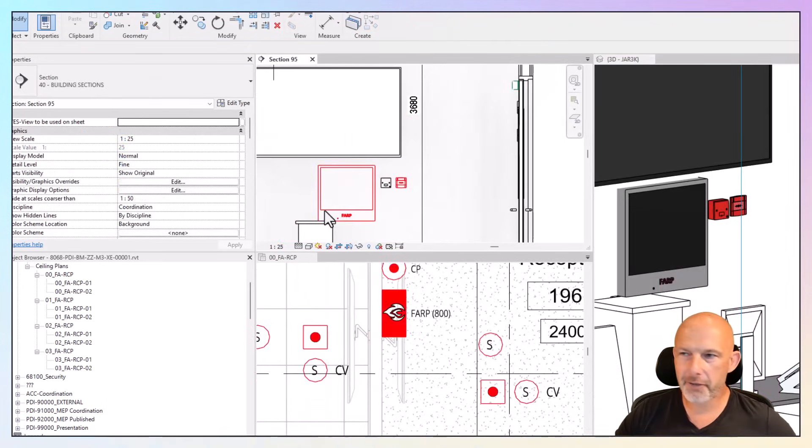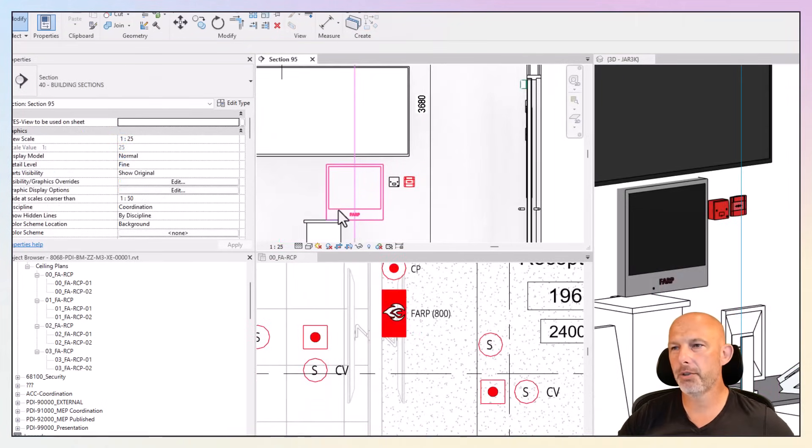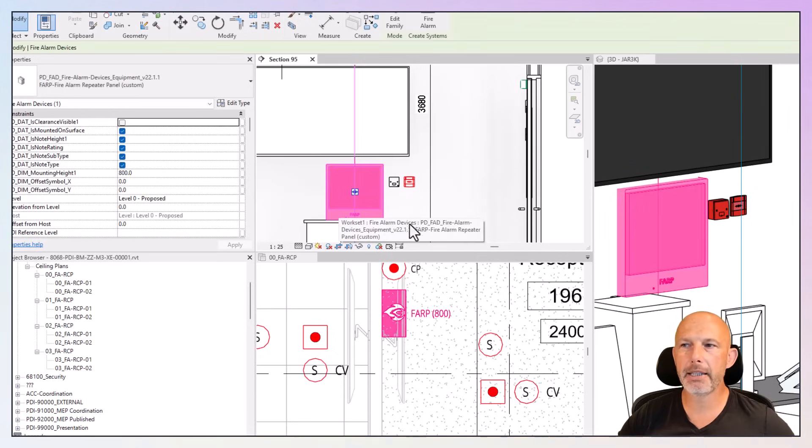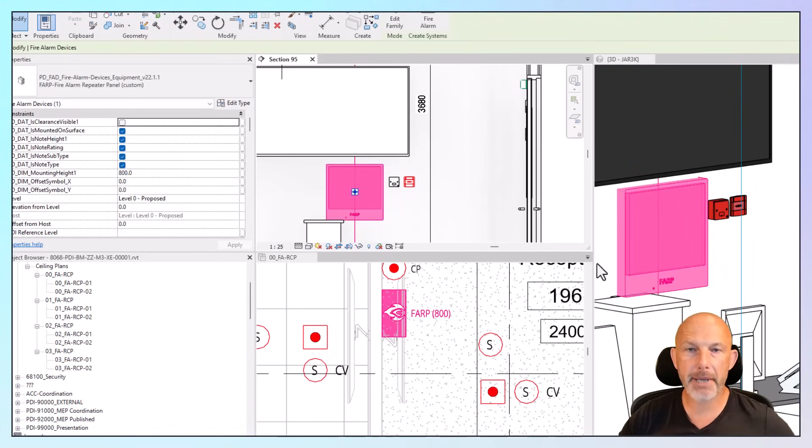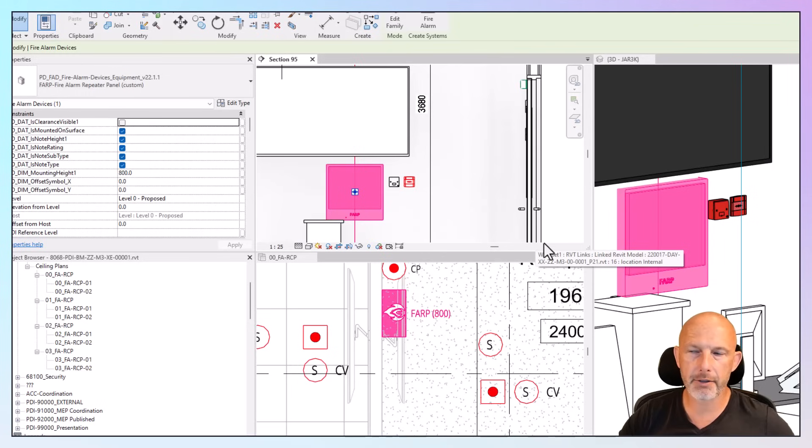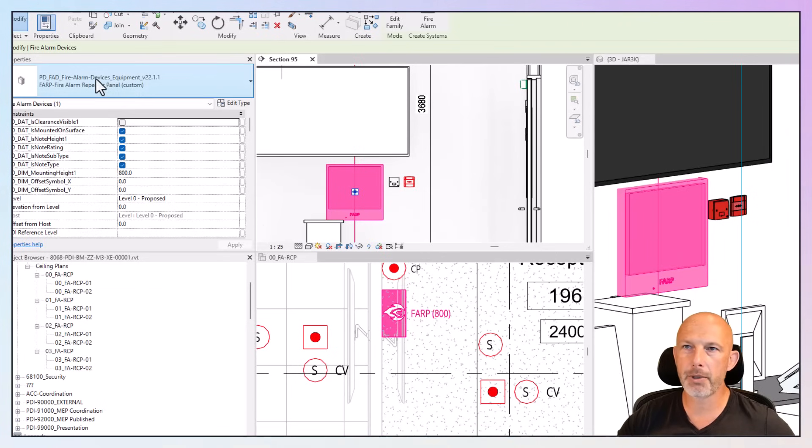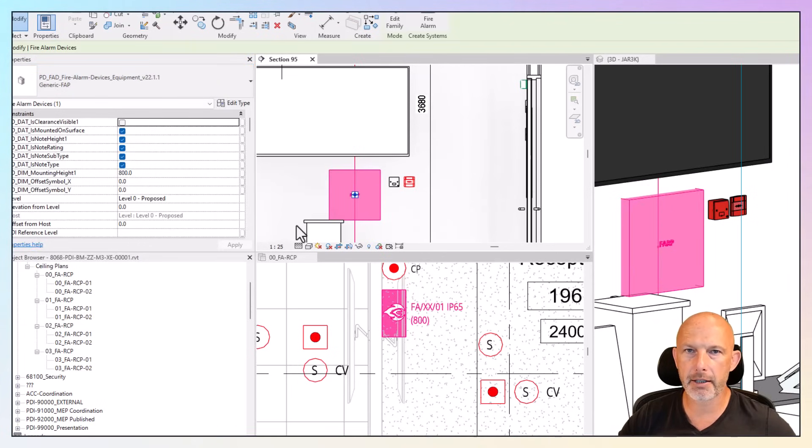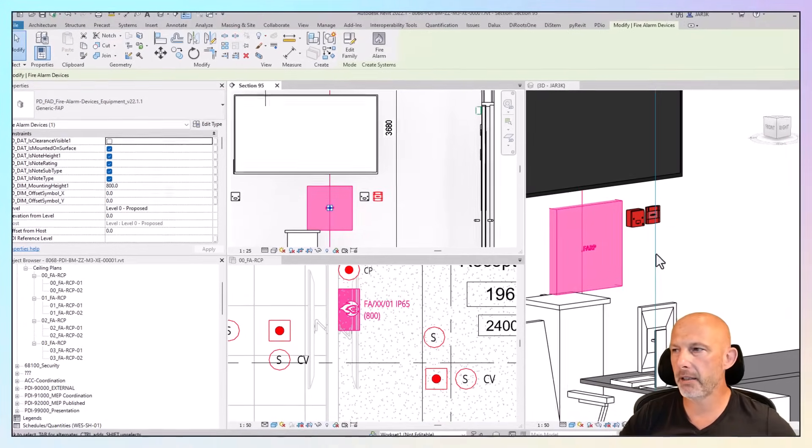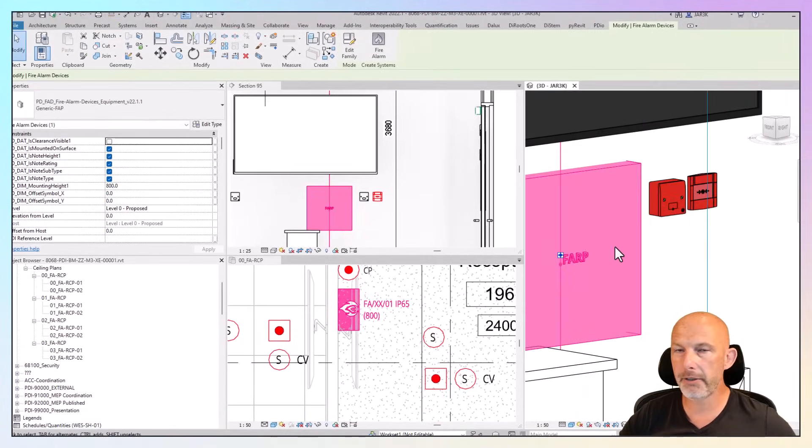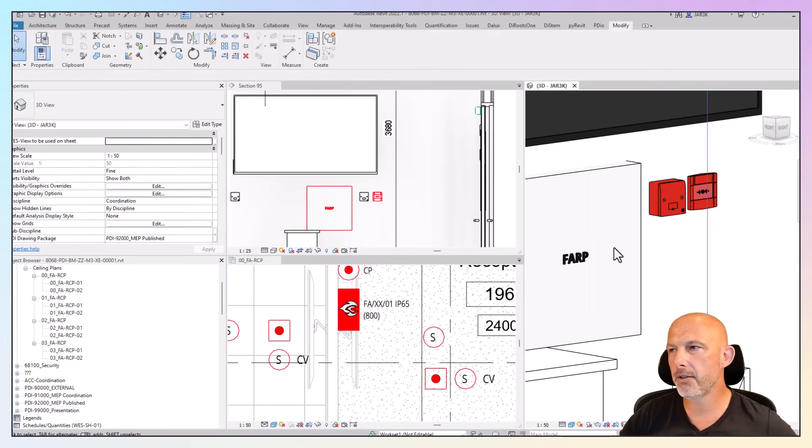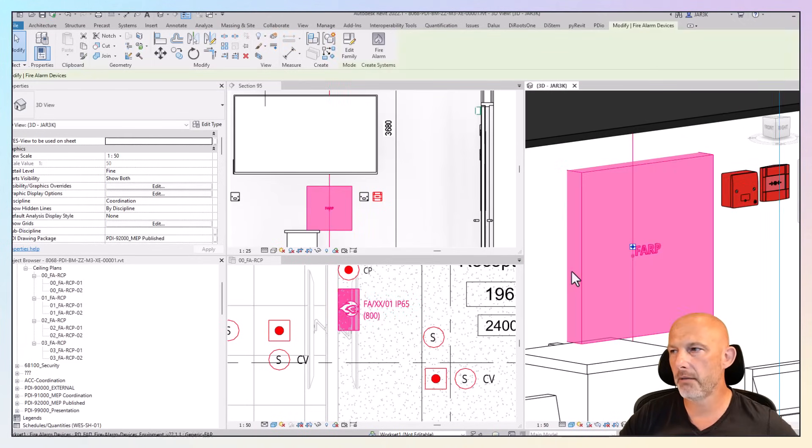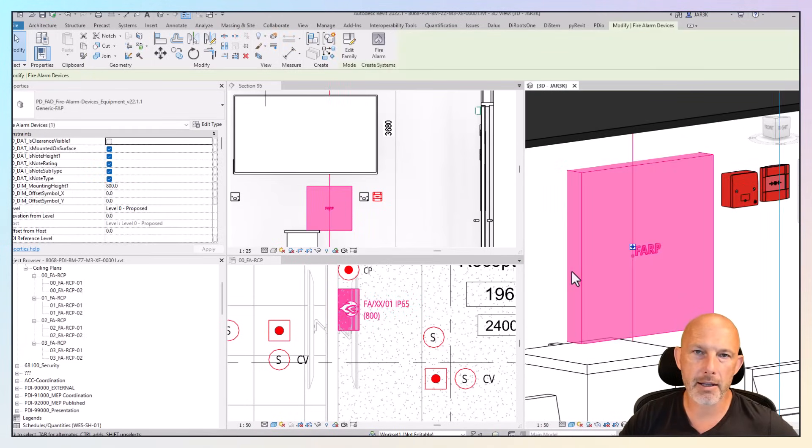What else is in this family? I showed you the fire alarm panel and repeater panel. That's basically the same family. It's parametrically driven, the size of it. And now I'm going to show you another generic parametric family of a panel. You can use that with the model text to represent any equipment.